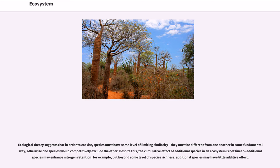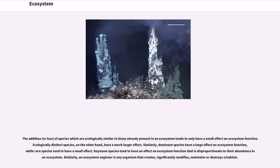The addition or loss of species which are ecologically similar to those already present in an ecosystem tends to only have a small effect on ecosystem function. Ecologically distinct species, on the other hand, have a much larger effect. Similarly, dominant species have a large effect on ecosystem function, while rare species tend to have a small effect.